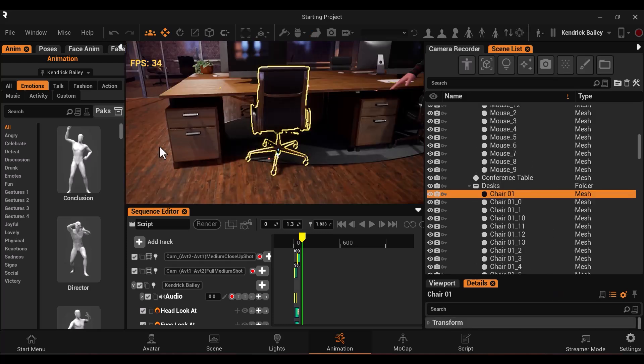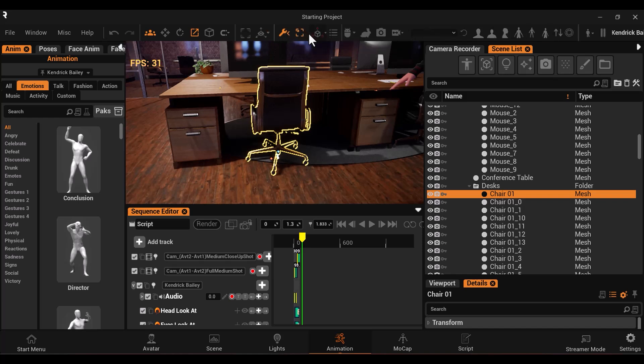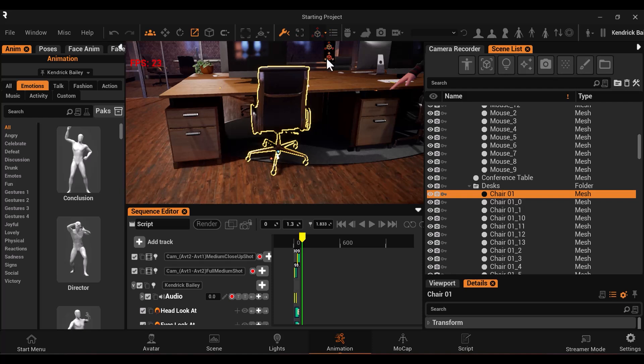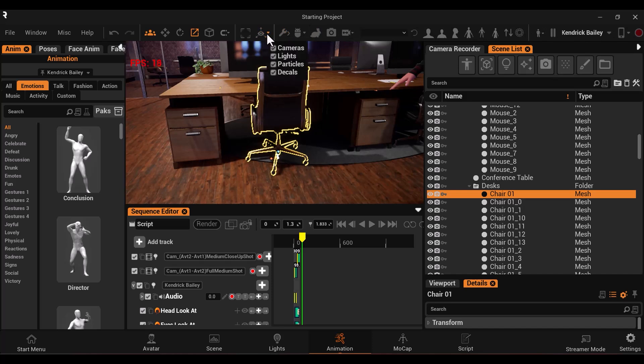You can select an object and then click F to focus on it. When modifying an object, use the spacebar to rotate between Translate, Rotate, and Scale. You can also adjust the pivot of different meshes. You can click on this button to show or hide gizmos. You can even choose the specific types of gizmos you want to show or hide.